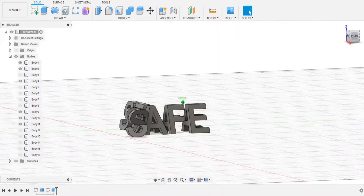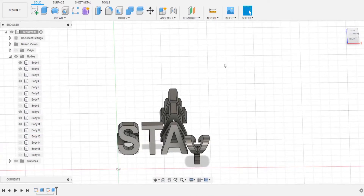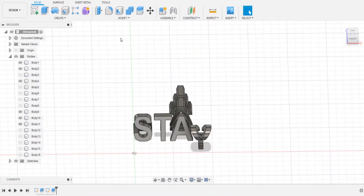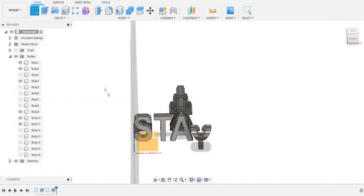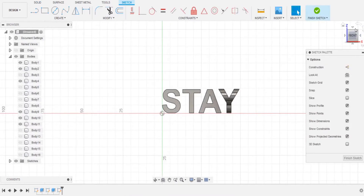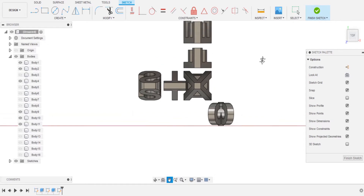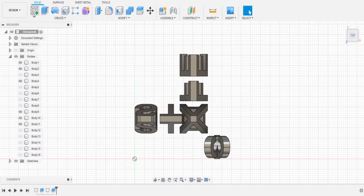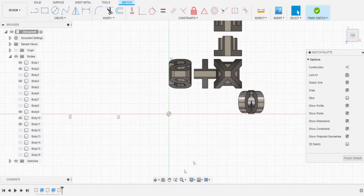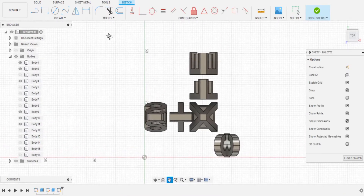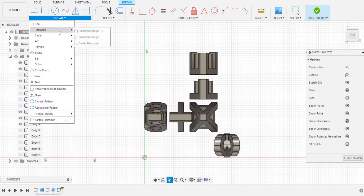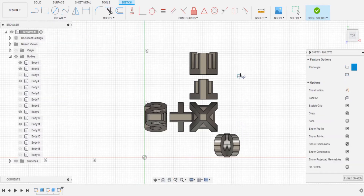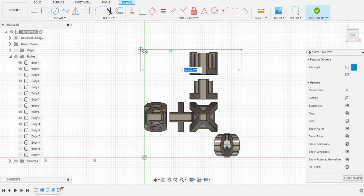Now basically the text is done — 'stay' at the front and 'safe' on the right-hand side. We obviously need a base for all of this to sit on, so we're going to create another sketch. Click the sketch, go to the top view, and create a three-point rectangle starting from around the edge of the design to give it enough coverage.